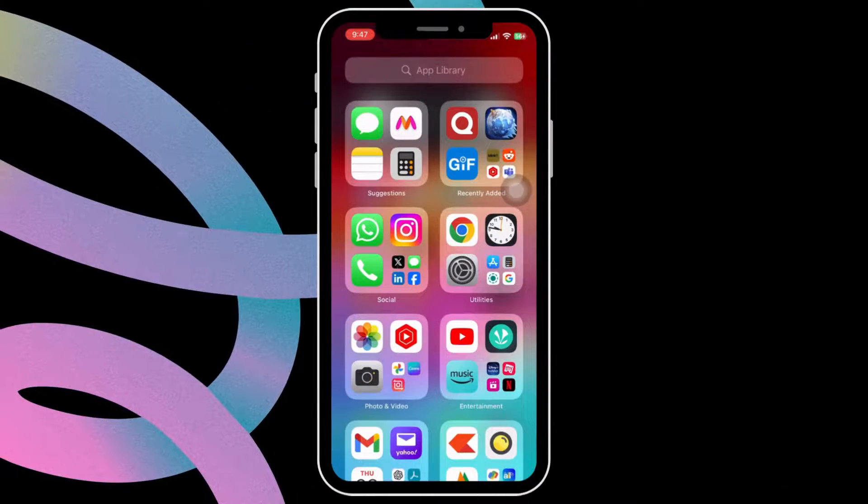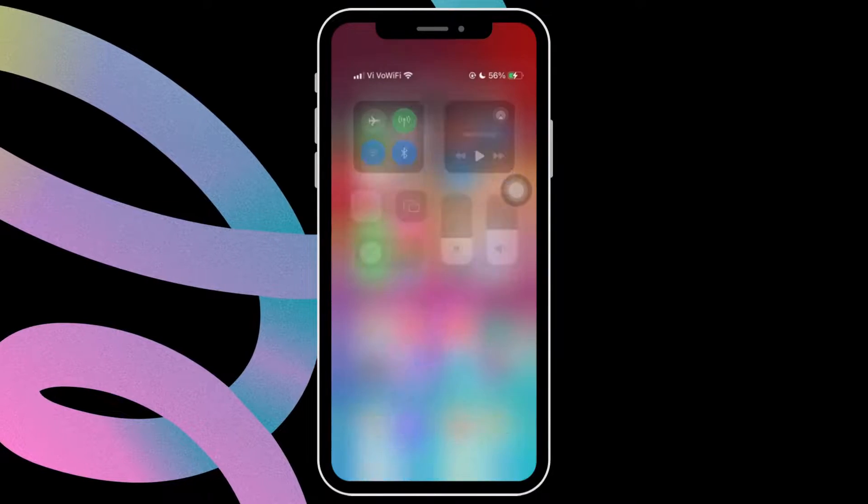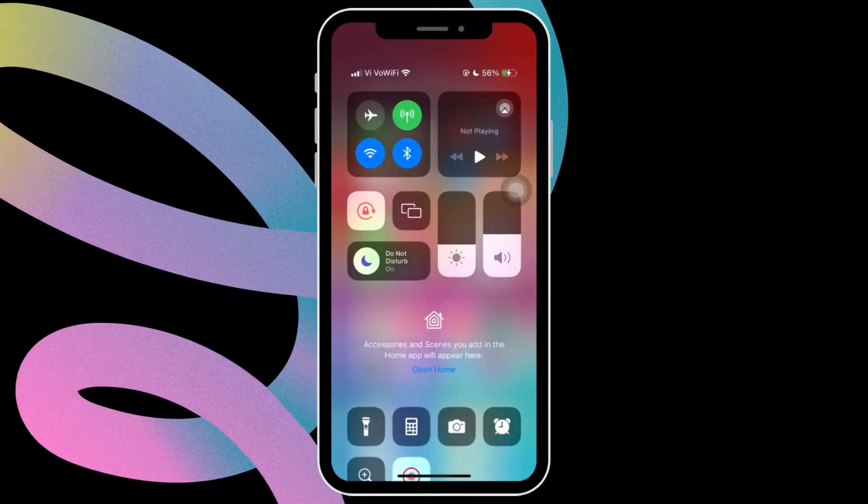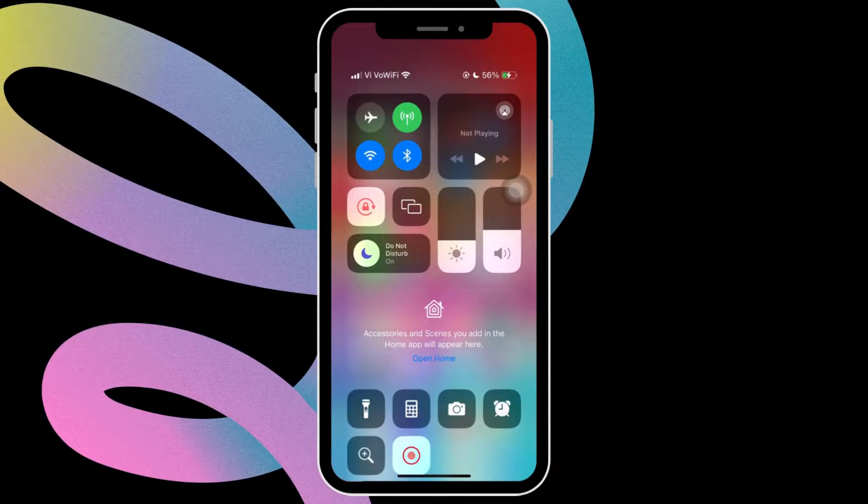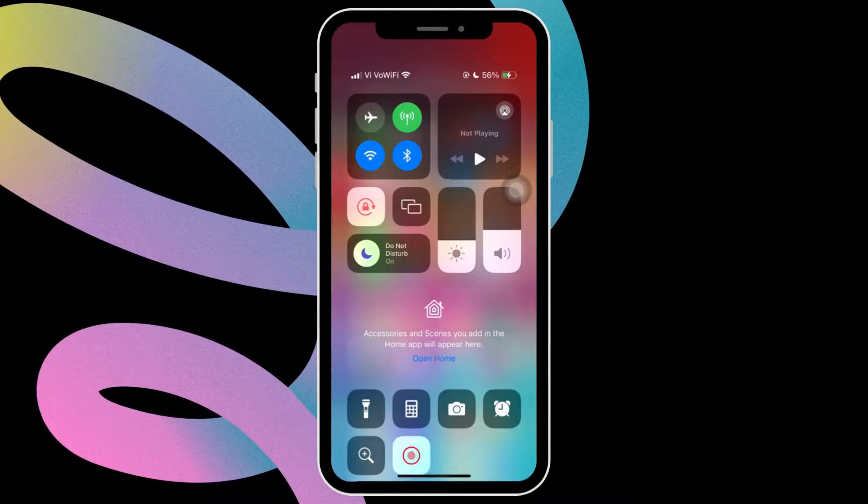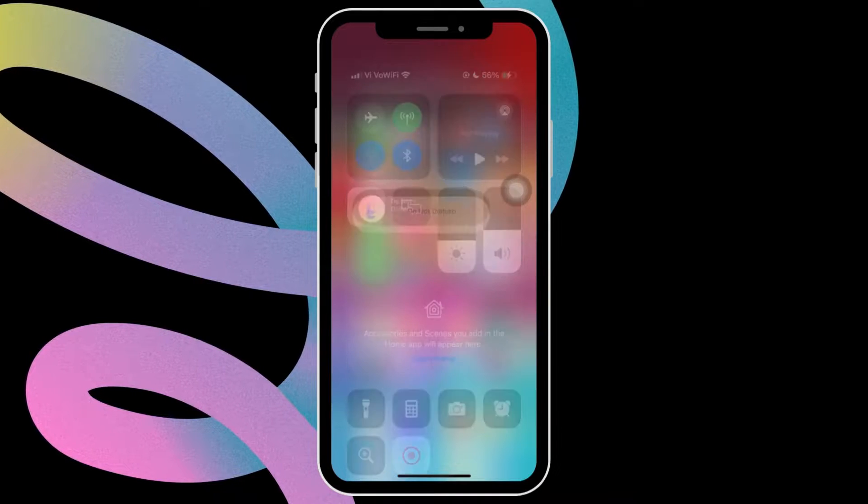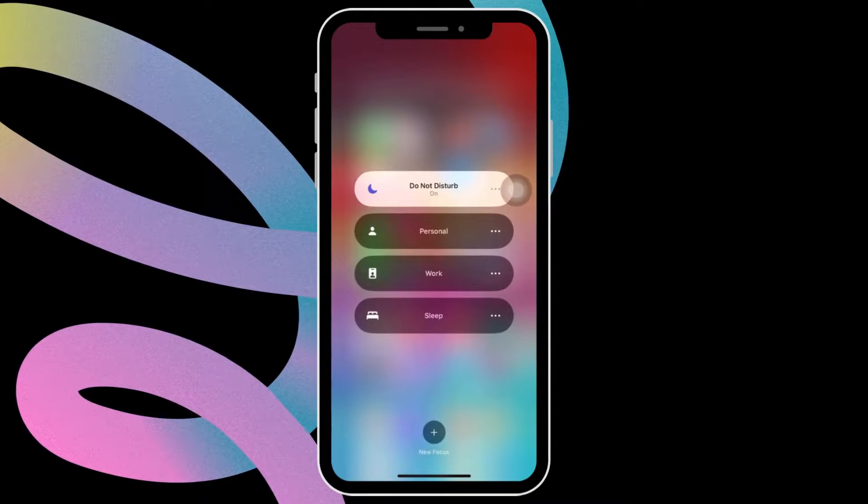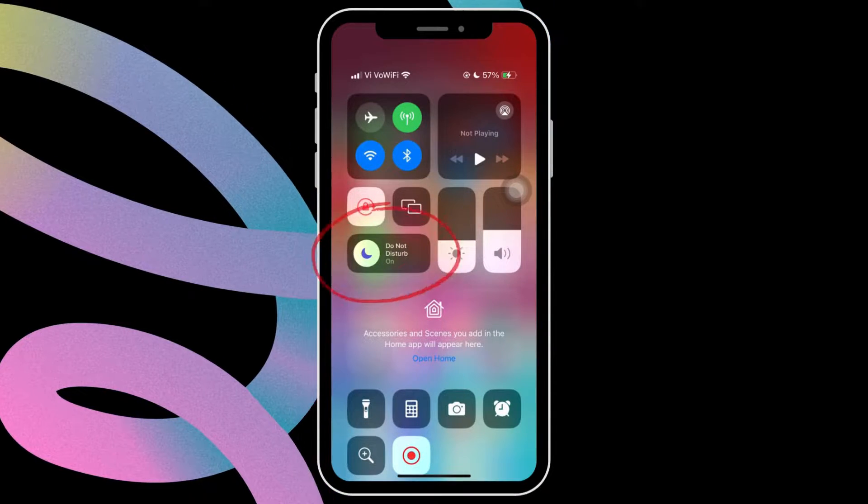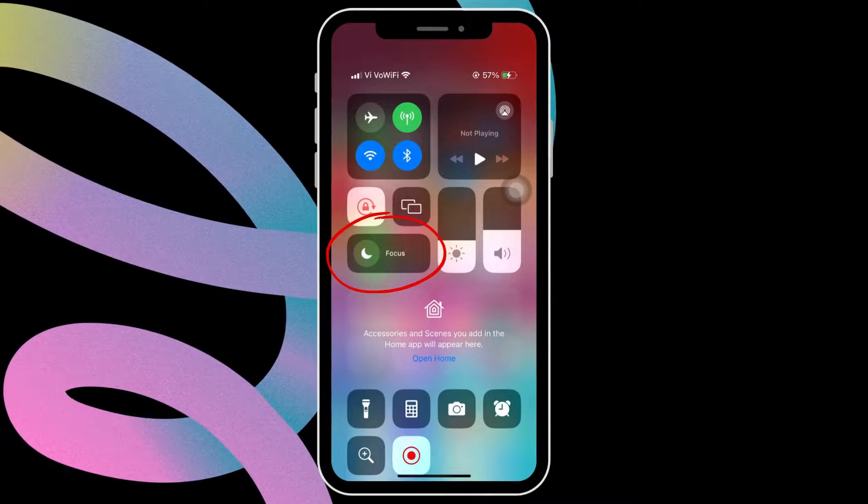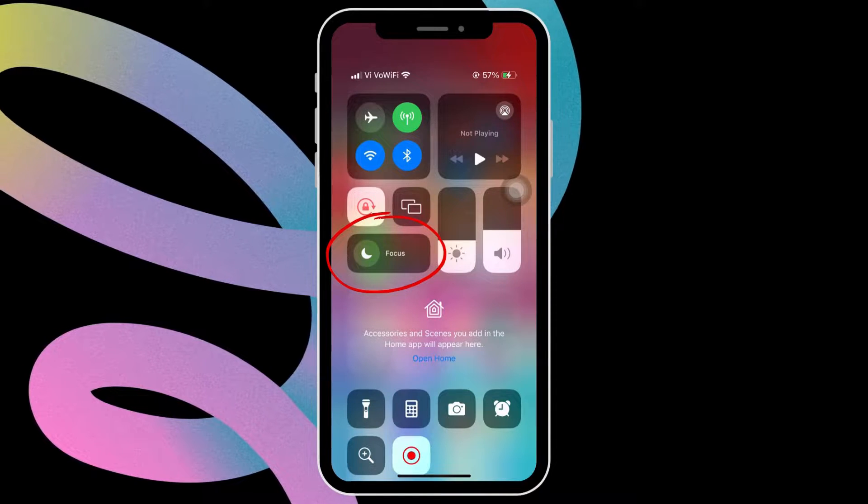First, open the control center on your iPhone by swiping down from the top right corner of the screen. Make sure Do Not Disturb is turned off on your iPhone. If it's on, tap on it to turn it off.